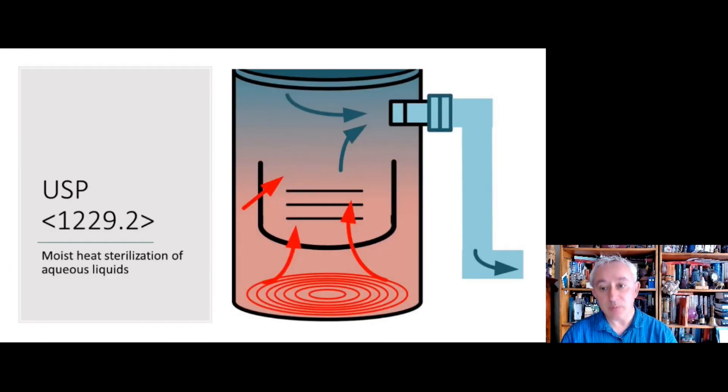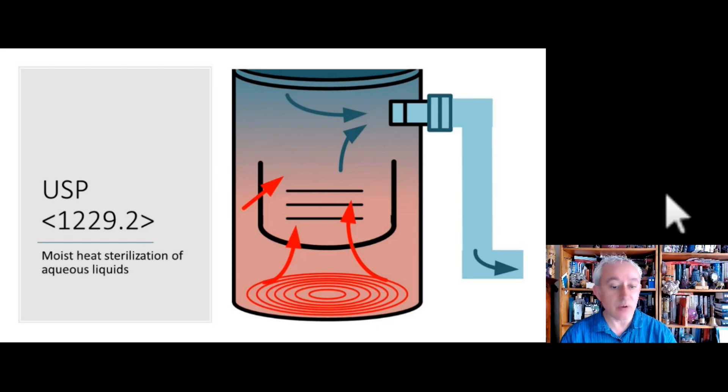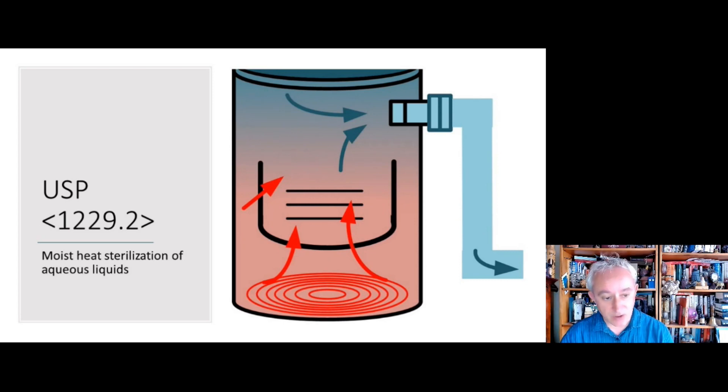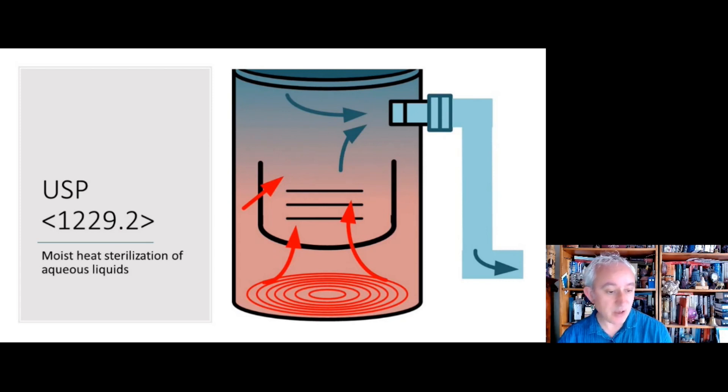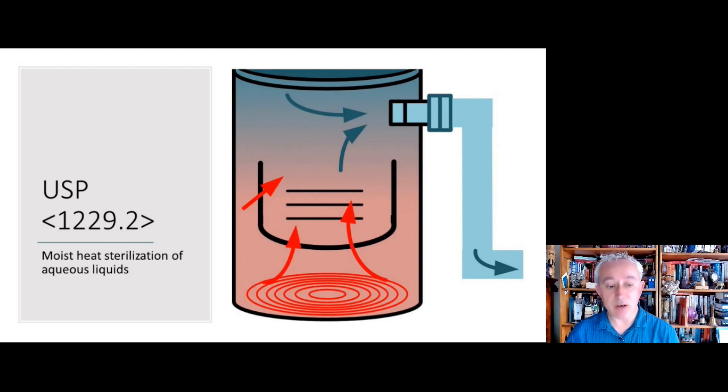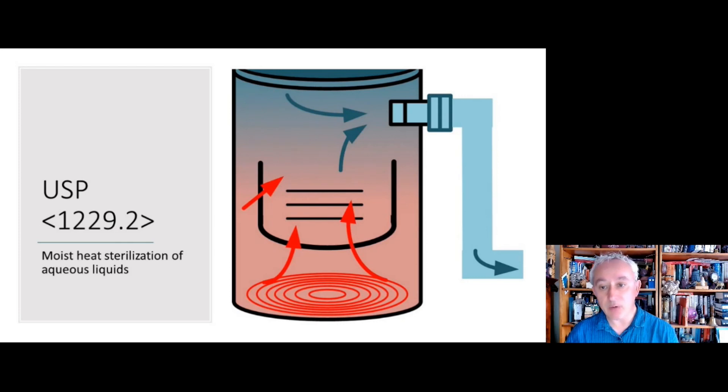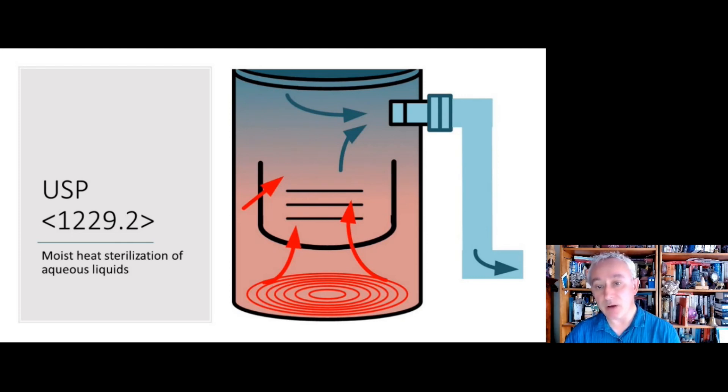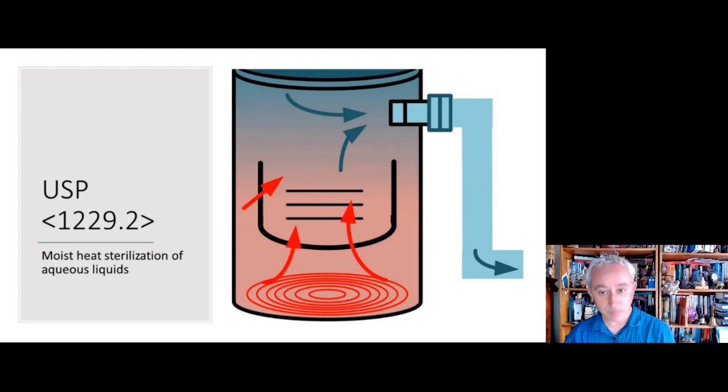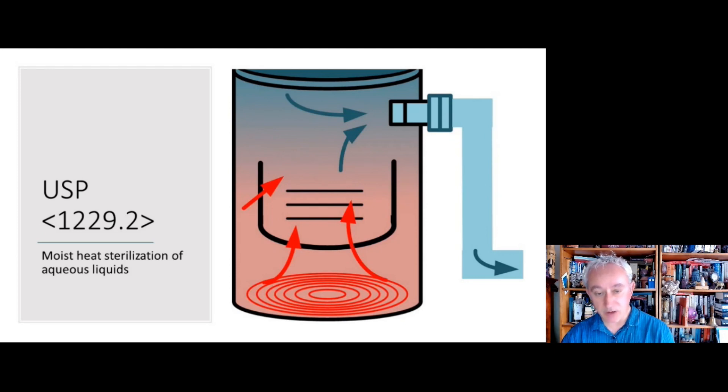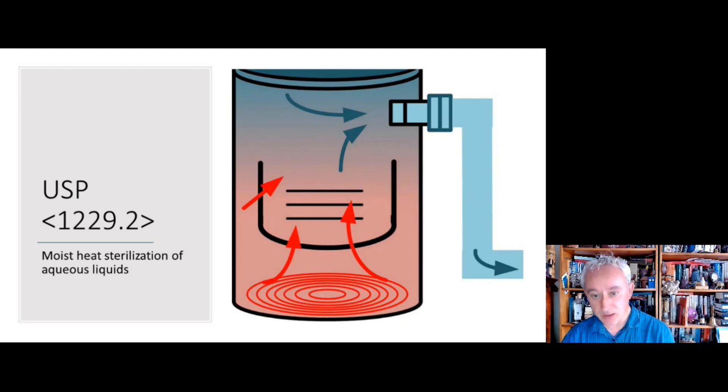There's also USP 1229.2, which covers moist heat sterilization, and that fits nicely with the general sterilization chapter that I discussed. And this chapter here is about the sterilization of liquids. That's principally the application of steam sterilization to suspensions and emulsions or whatever needs to be sterilized in the liquid aqueous state.